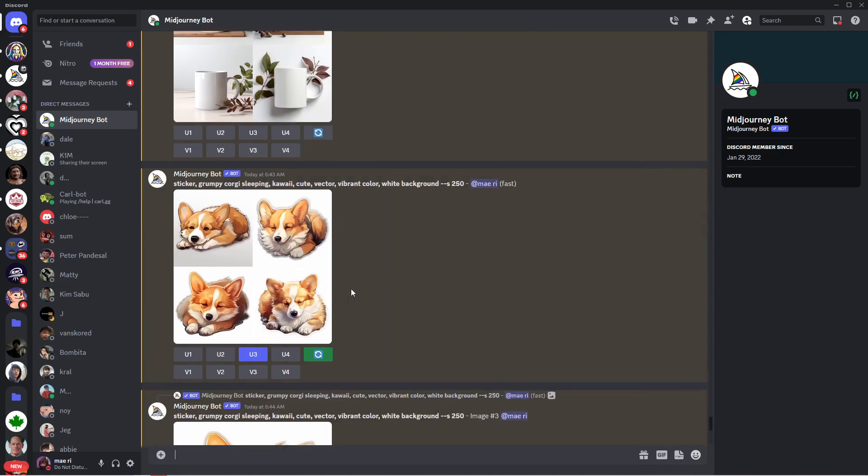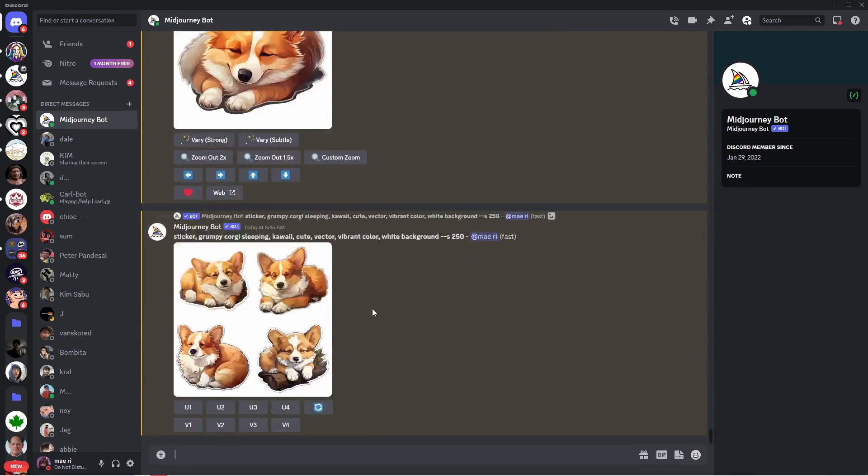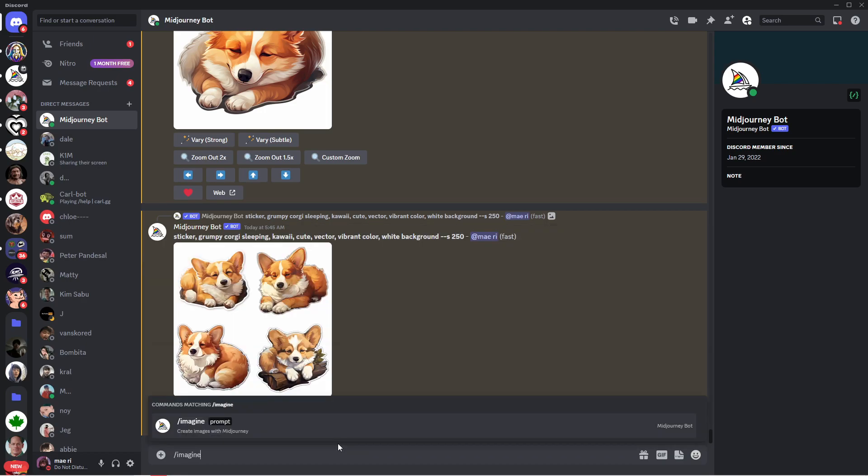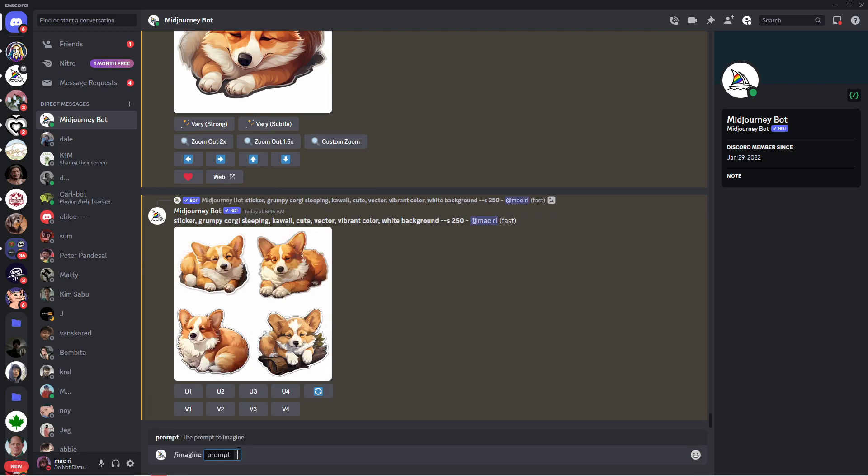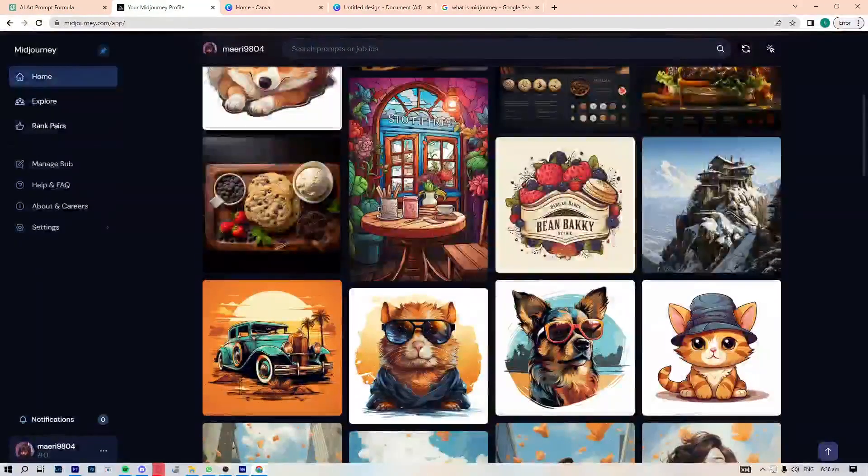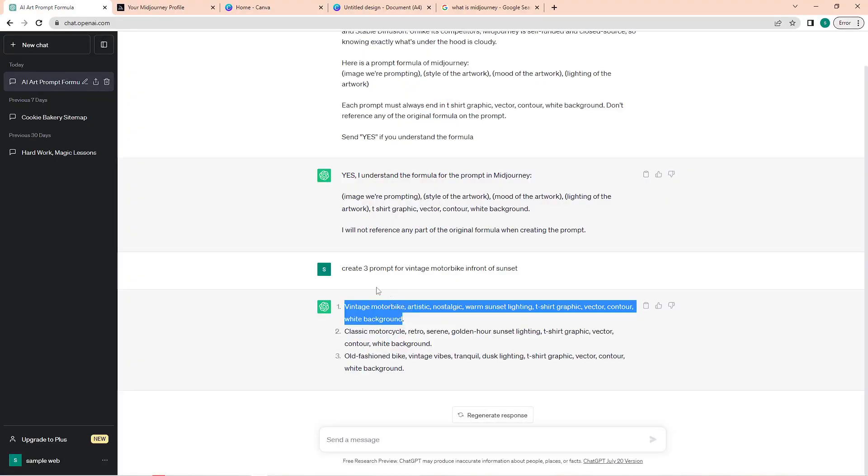If you're subscribed to any of their plans, you also get a private bot wherein commands of other users will not be bothering you. Once you're in here, type in a slash followed by the word 'imagine.' This command will then show, so just click on it.